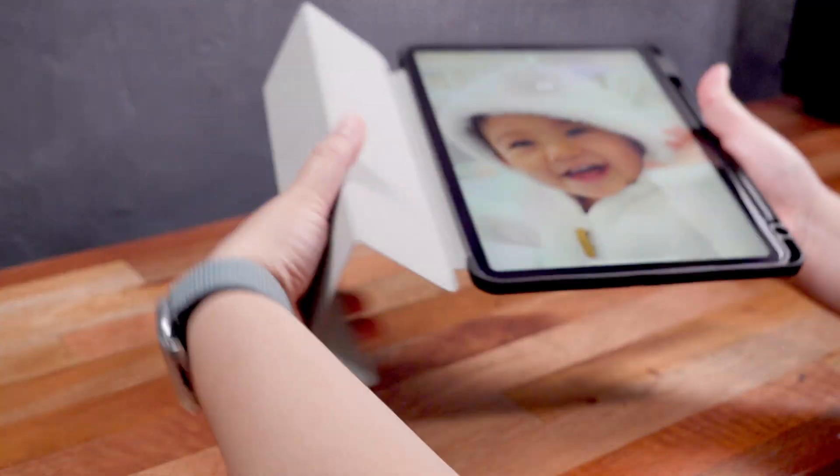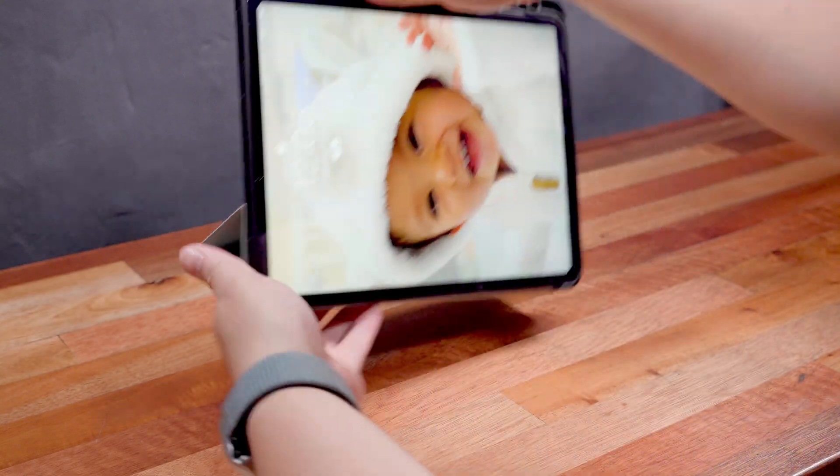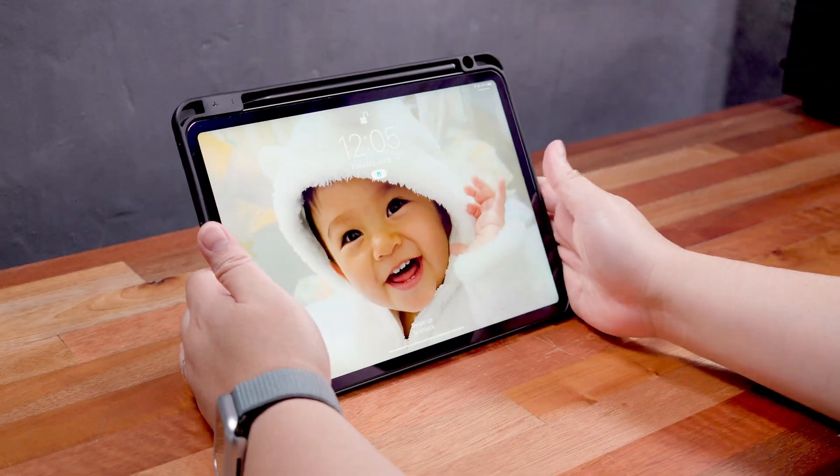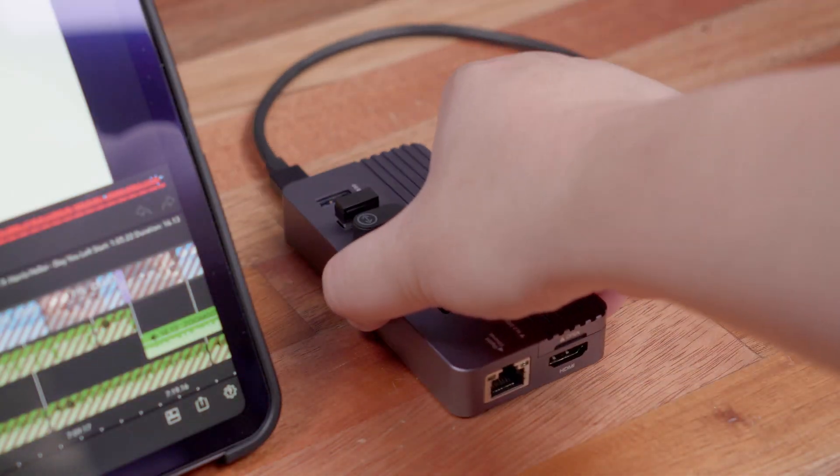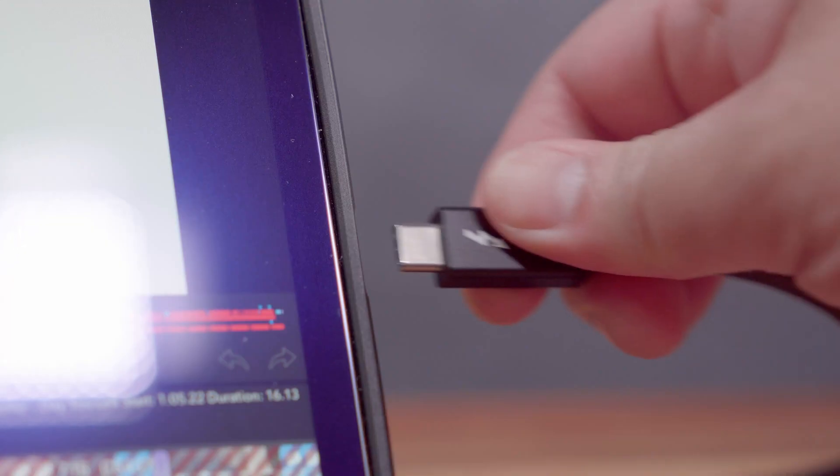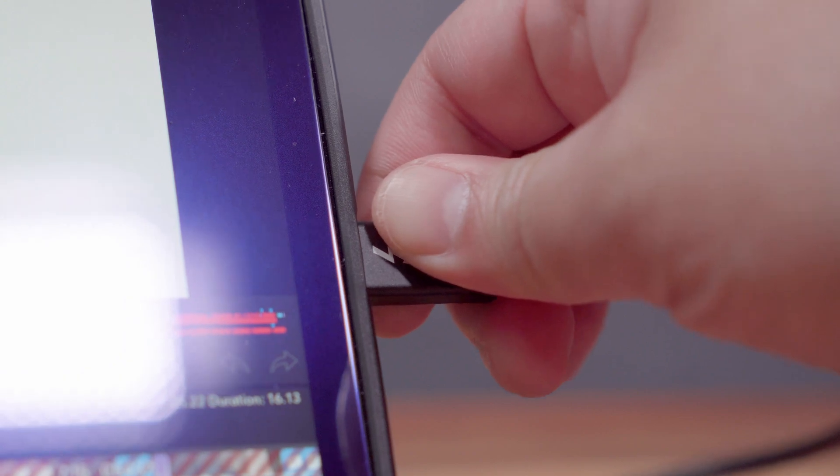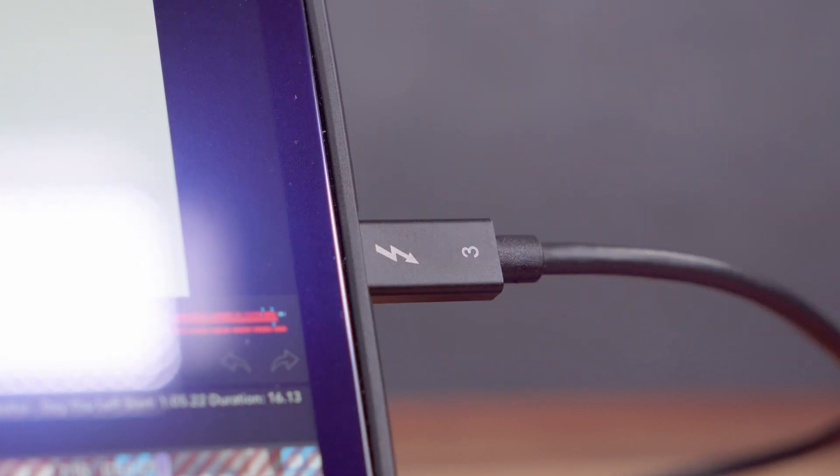With that said, I'm gonna start by sharing with you my portable 4K video editing setup using the iPad Pro featuring the Akasis 10-in-1 USB hub.